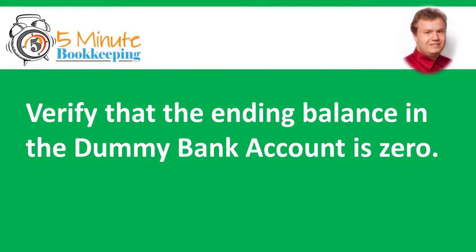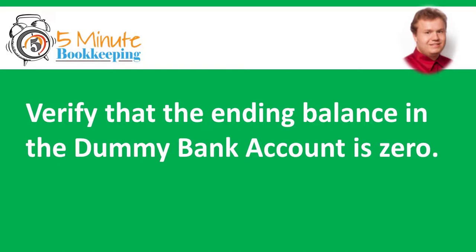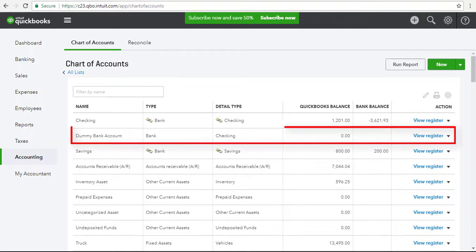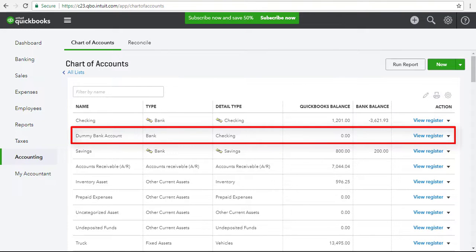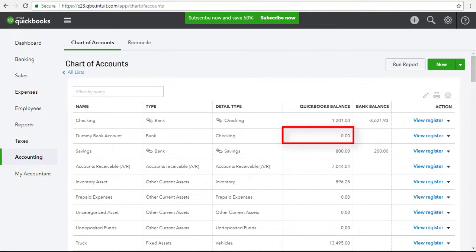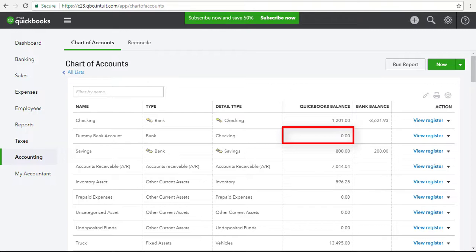Once I'm done, I'll verify that the ending balance in the dummy bank account is zero. To do this, I'll go to the chart of accounts, find the dummy bank account, and if I look at the balance column, the amount should be zero. That means that everything is clear.